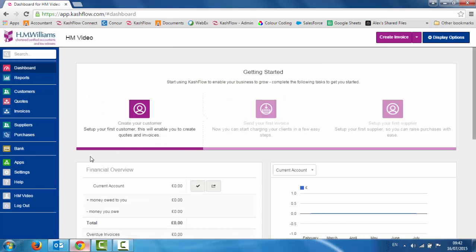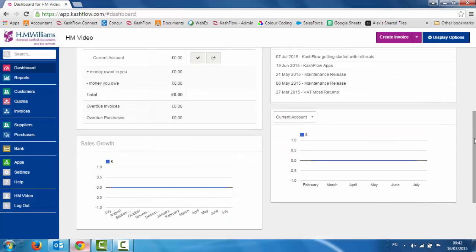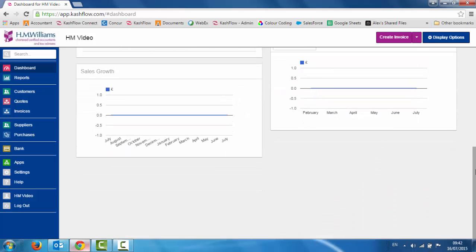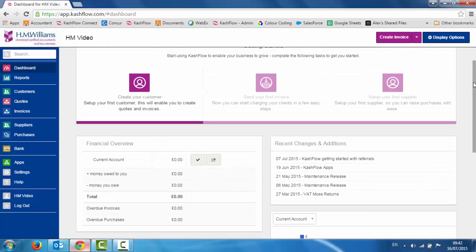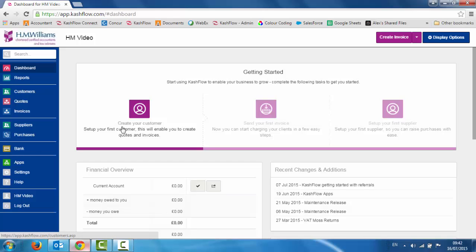Once you've logged in to the software we will see the front page — this is our front page dashboard. Obviously there's no information in it because we haven't got it started. So firstly what we need to do, we've got a little getting started guide at the top just to help you on your way.